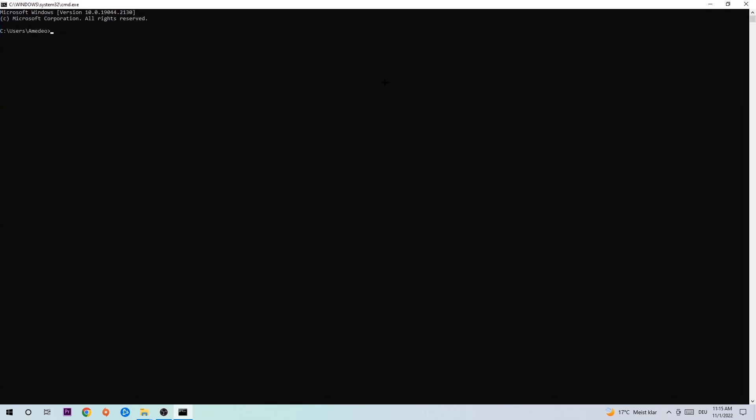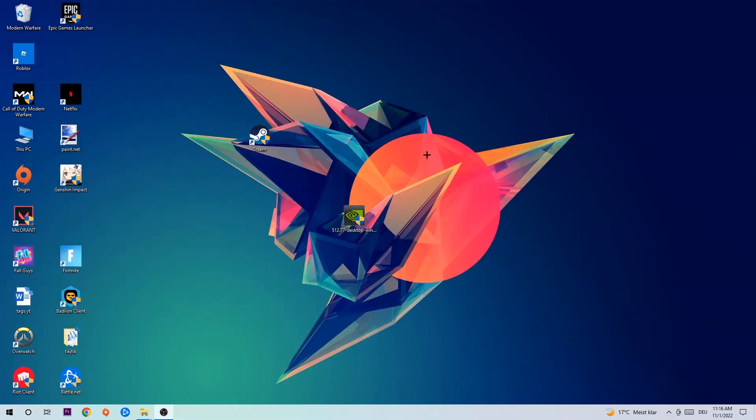This tab will pop up and I want you to type in what I'm going to type in: ipconfig space slash flush DNS, and hit enter. Once it is successfully flushed, as you can see, you should be able to end this task again.